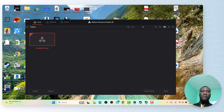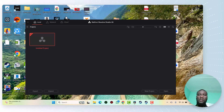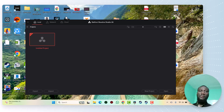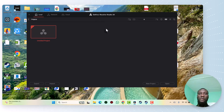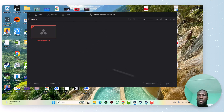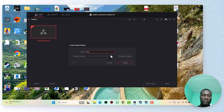Hi everyone. Today I'm going to show you how to put the transition between two videos. First of all, I open my DaVinci Resolve Studio 20. Now I open a new project. Here I can change the project name — for example, 'transition'.